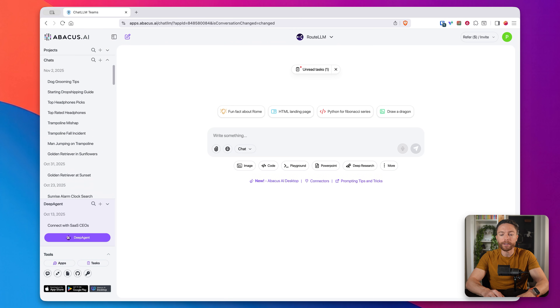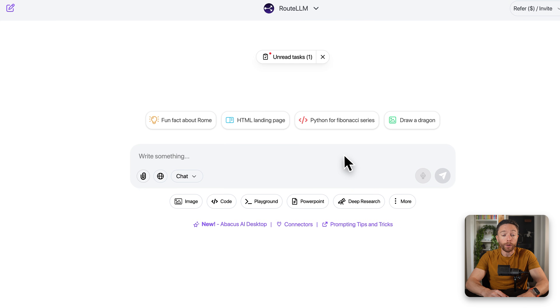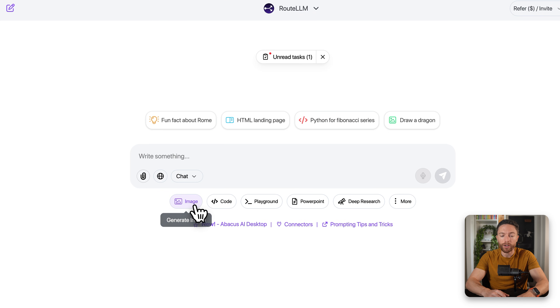So for instance, when you first log in, you'll get access to Chat LLM. Now this looks like a regular AI chatbot where you can just ask it questions or have it generate images for you.